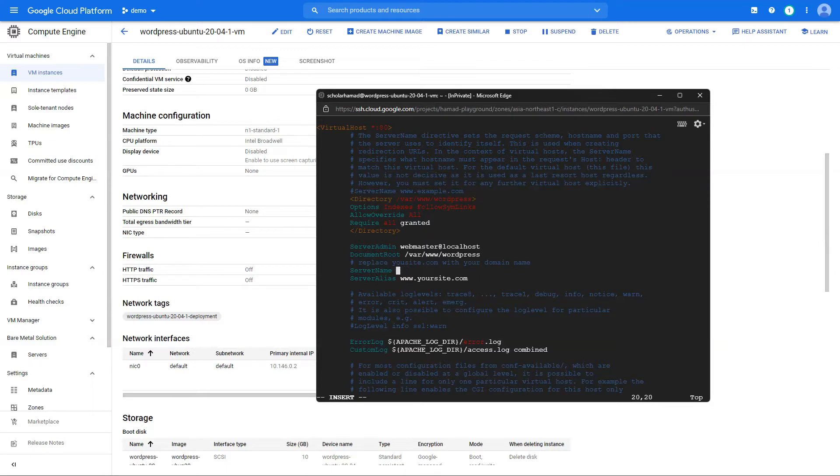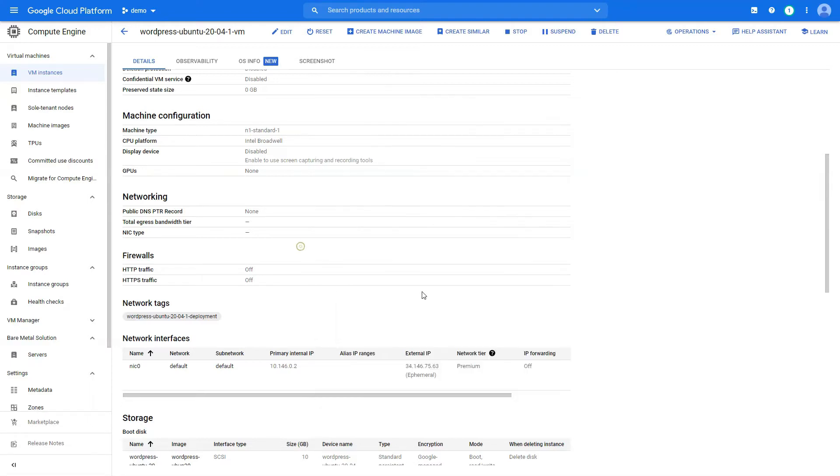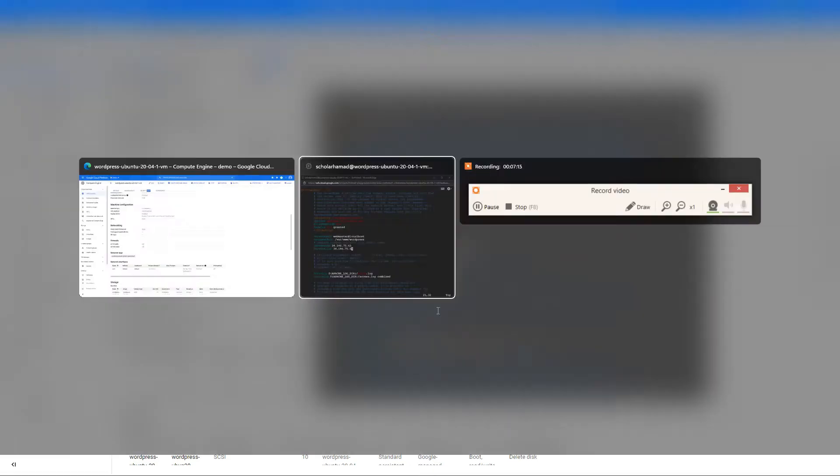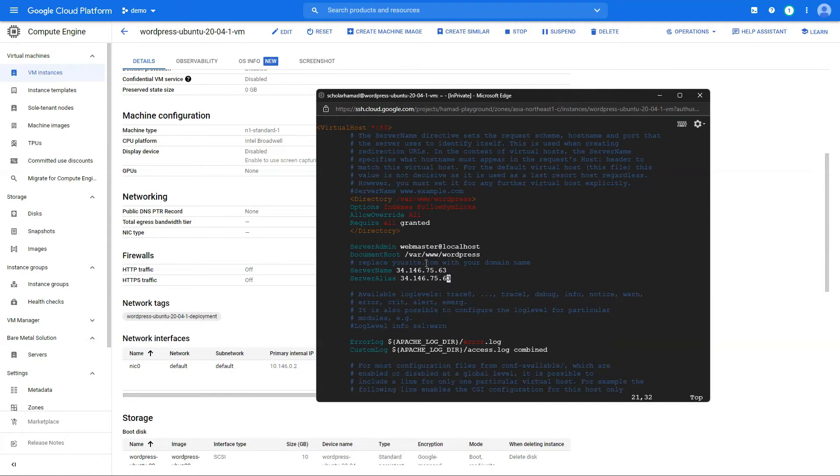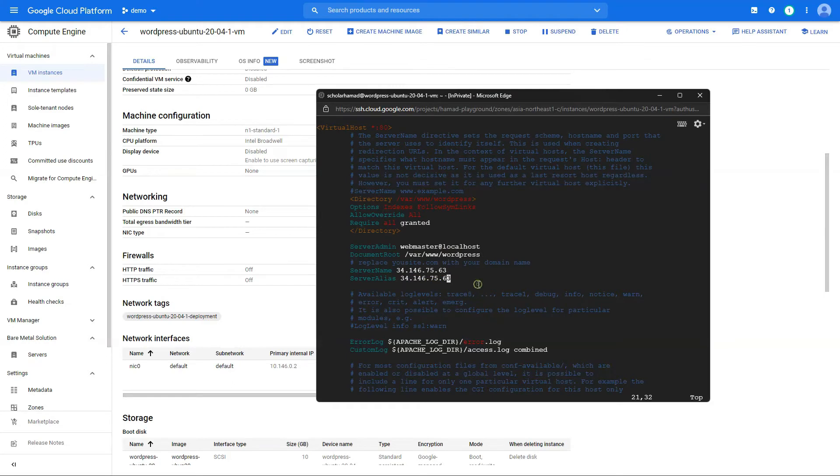Server name is going to be your domain, but since I don't have a domain, I'm going to use my IP address. So basically, as it says, it should be your site.com or whatever. So I have copied the external IP of my instance, but this is just in my case because I don't have a domain. You need to add a domain here and an alias here. And once that's done, you can save the file.